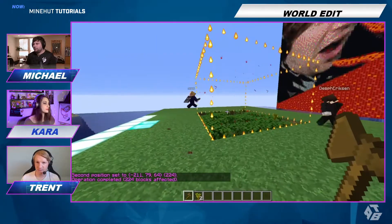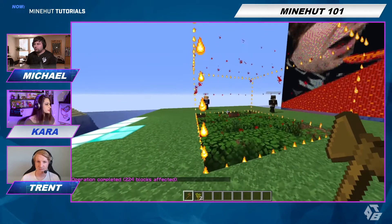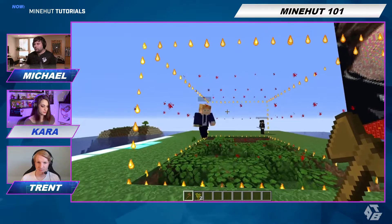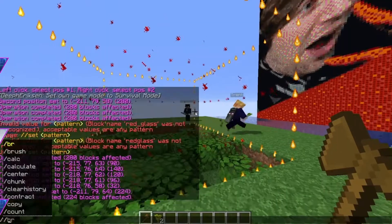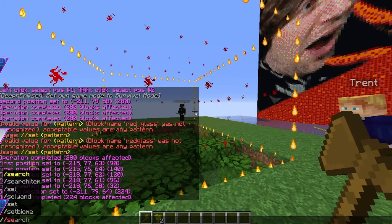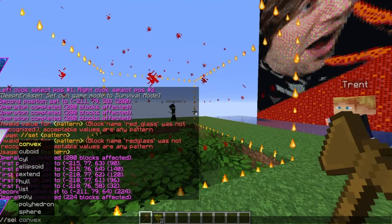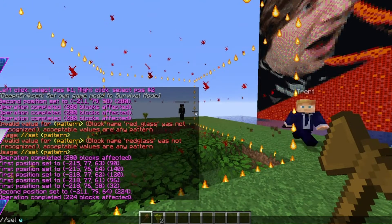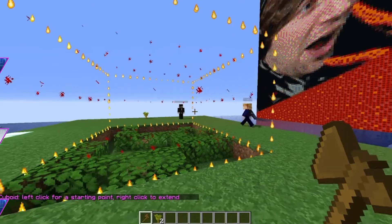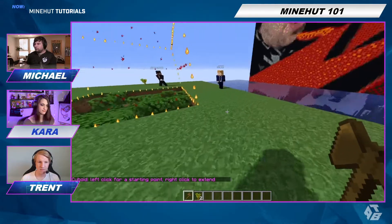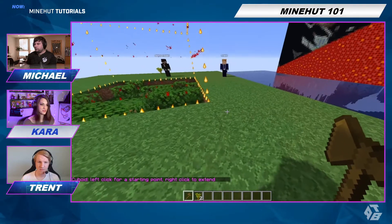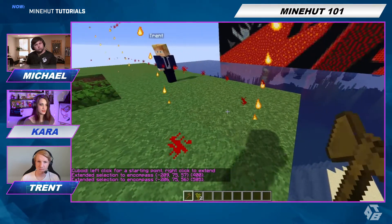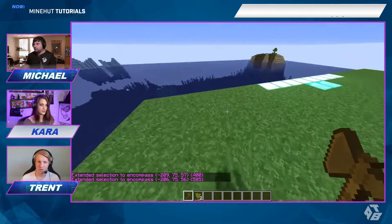There are actually a lot of different selections you can do. So we're going to do cuboid again, which is what we did before. And then we're going to do slash slash SEL base extend. So now any other position you select will just make it bigger. I just made it bigger. And I made it even bigger. And I made it even bigger.